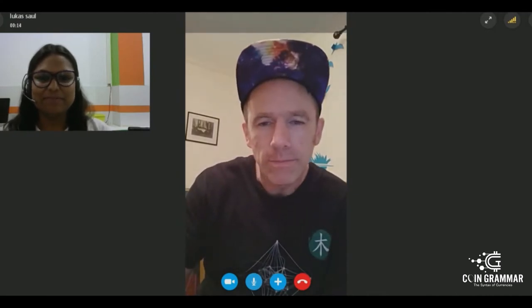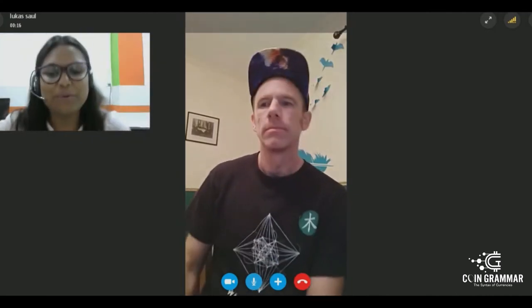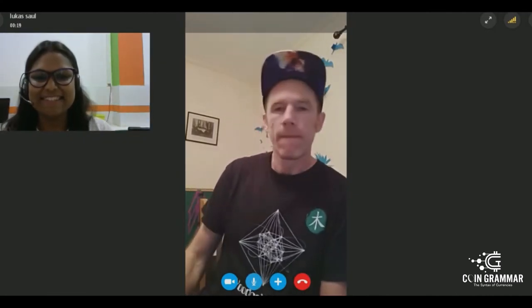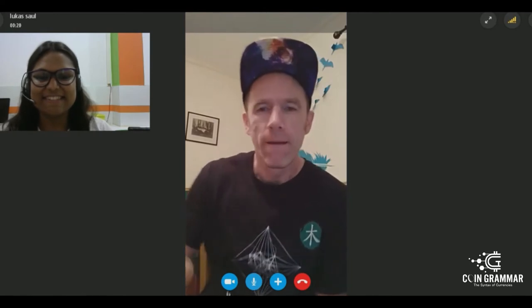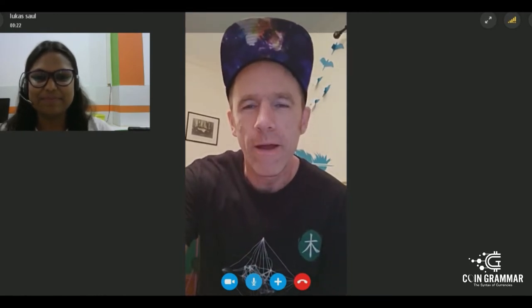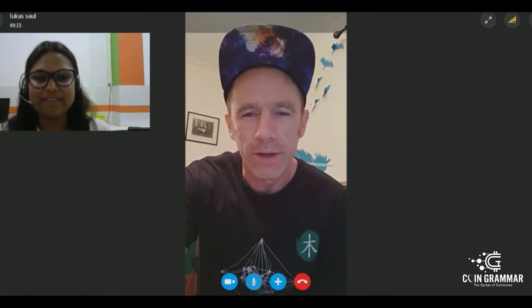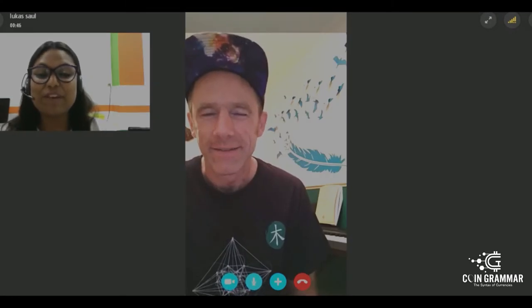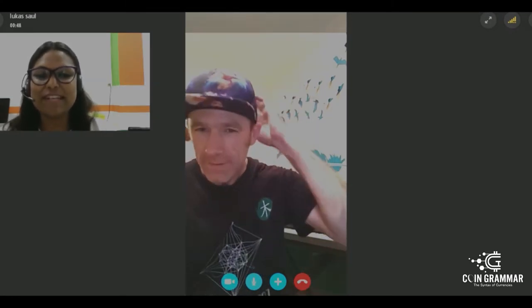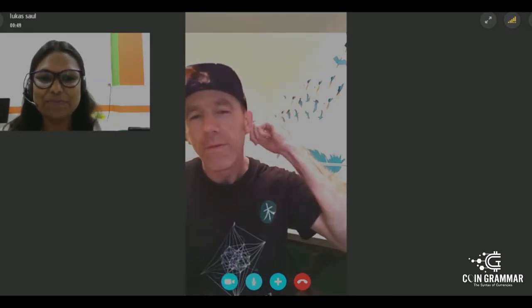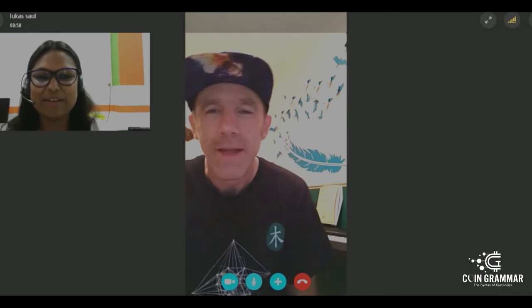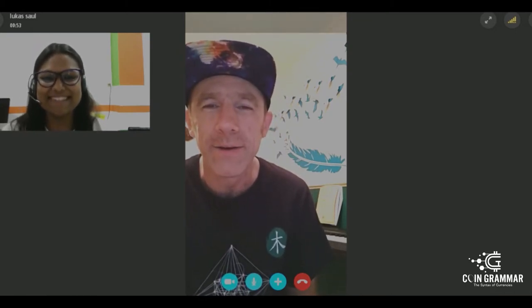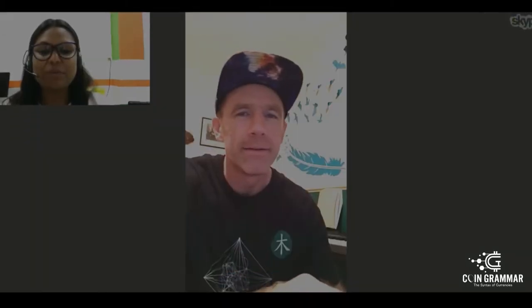Hello. Are we ready for the interview? Yeah, I think so. How are you doing? I am doing good. We were very excited for the day that we would connect with you. Thank you. Nice to finally see you.